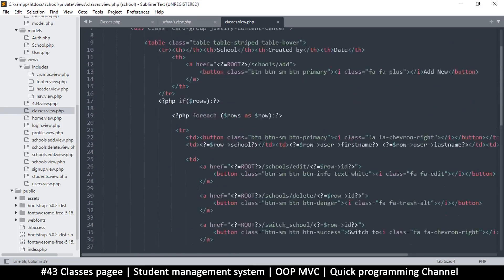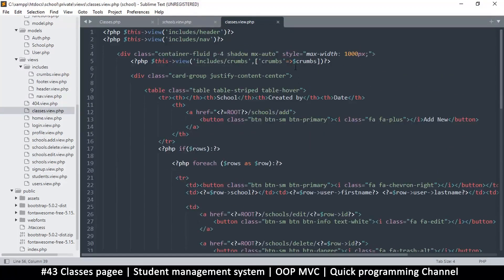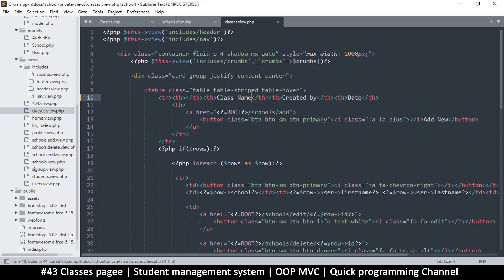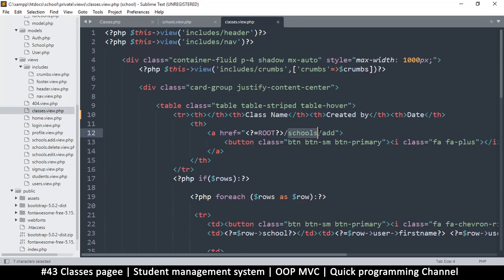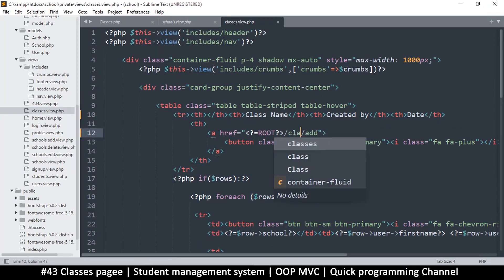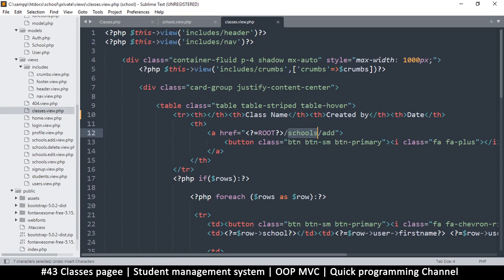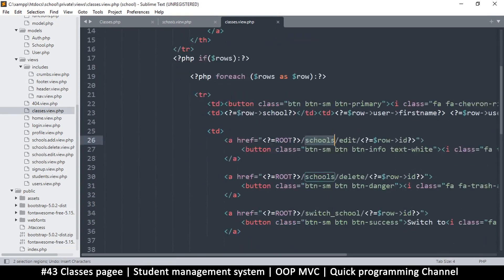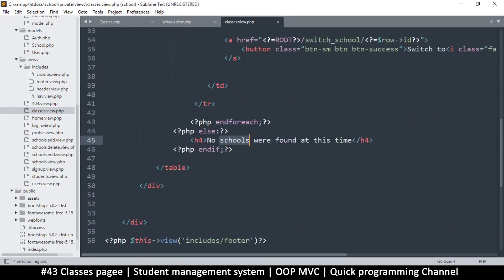Obviously we have to change the contents. First, instead of 'school' it's a 'class' — 'class name' or 'class title', that's up to you. 'Add new' should take us to 'classes/add'. I could use Ctrl+D to change every reference from 'schools' to 'classes', which should speed things up.